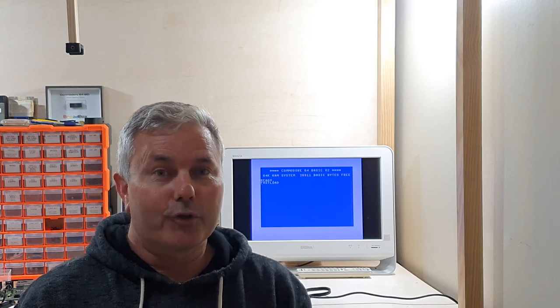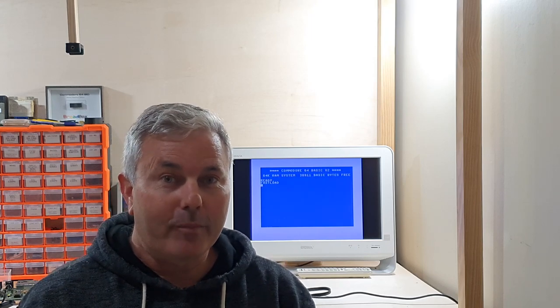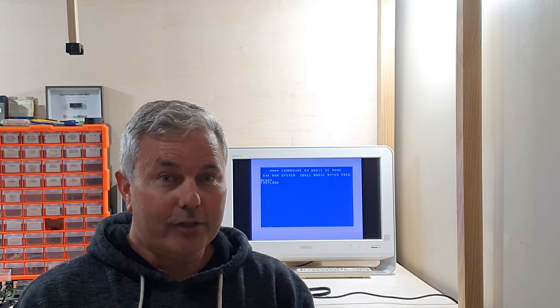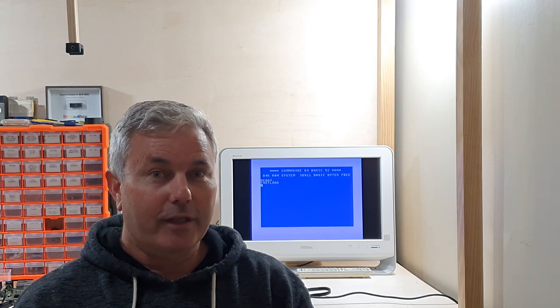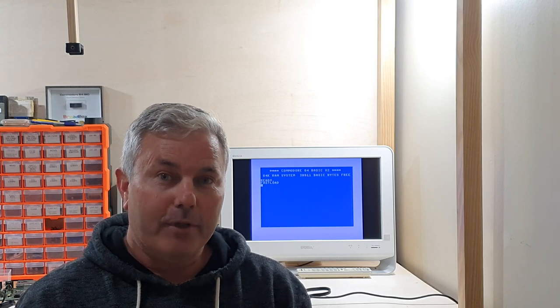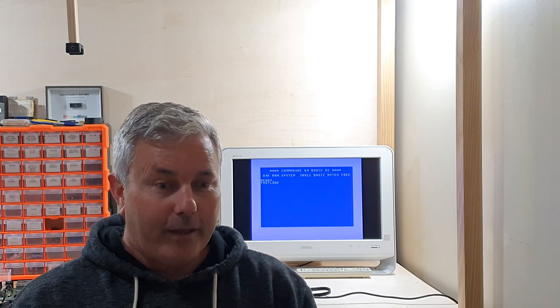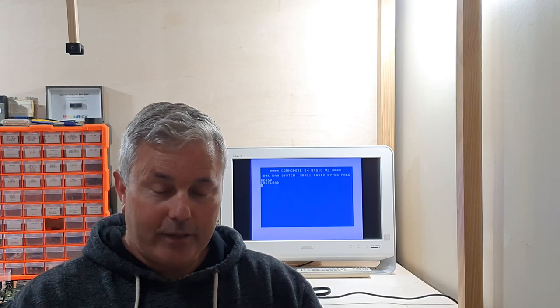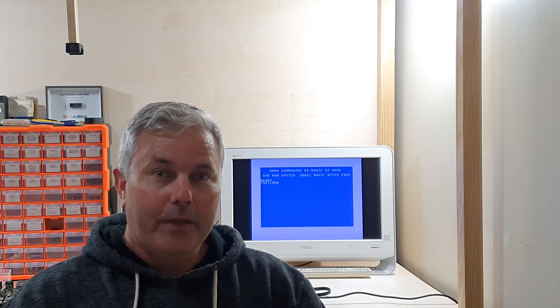Hey everybody, this is a very impromptu video from the Breadbox. I've only just finished watching the video from the 8-bit show and tell. There's a link in the description below.